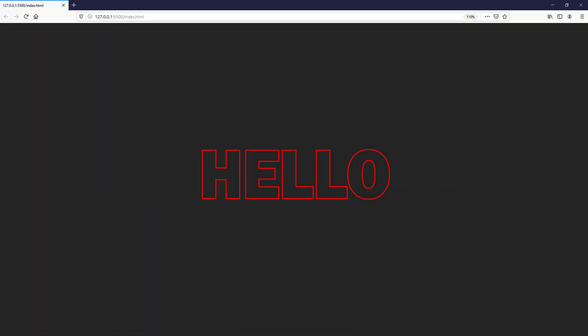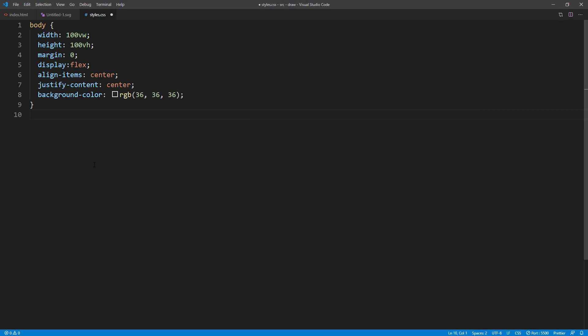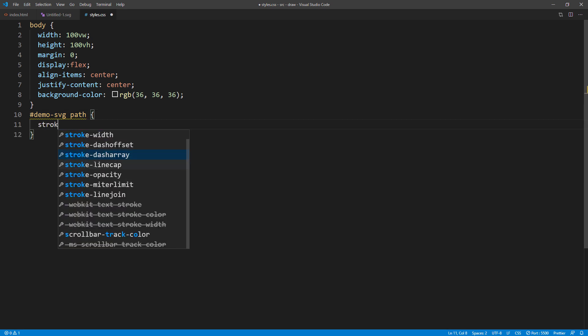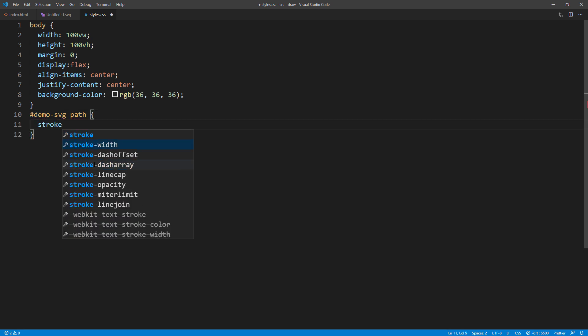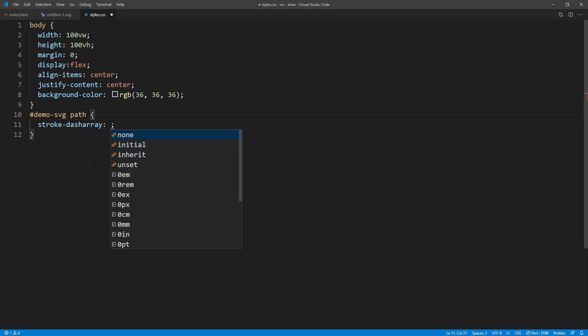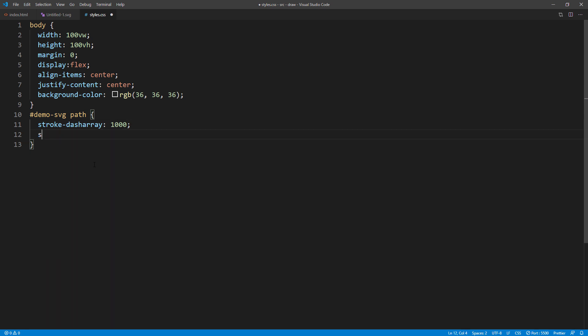The text is ready. Next, I'm going to set the stroke dash properties in the CSS file. I will set the dash array to 1000. And dash offset to 0.